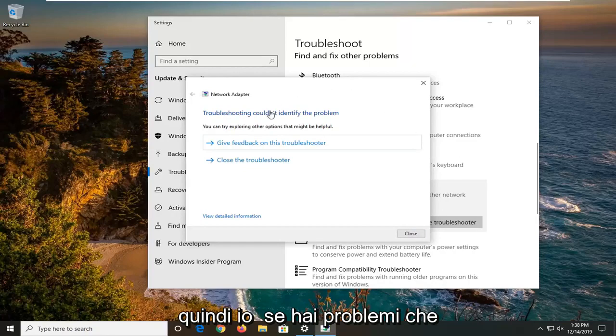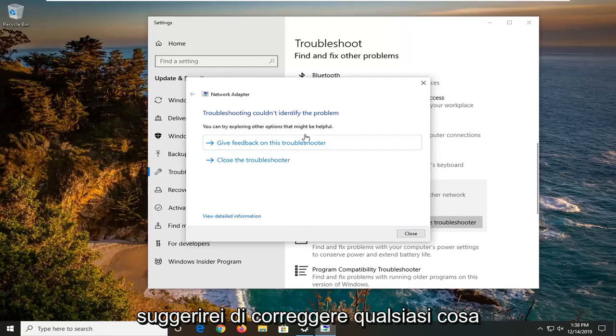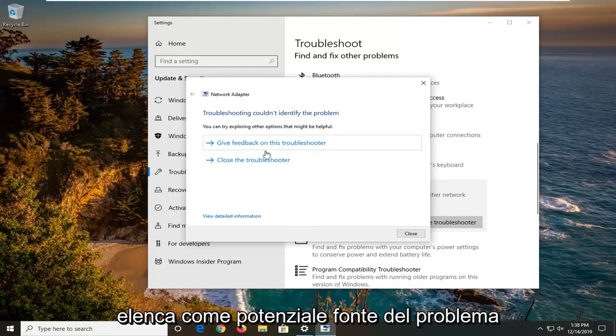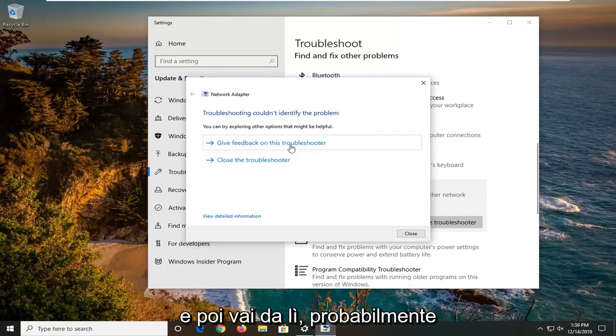If you were having problems, it would likely identify some issues, and I would suggest rectifying whatever it lists as potential sources of the issue. Then you just go from there — probably restart your computer wouldn't be a bad idea — and hopefully it would have been able to resolve the problem.